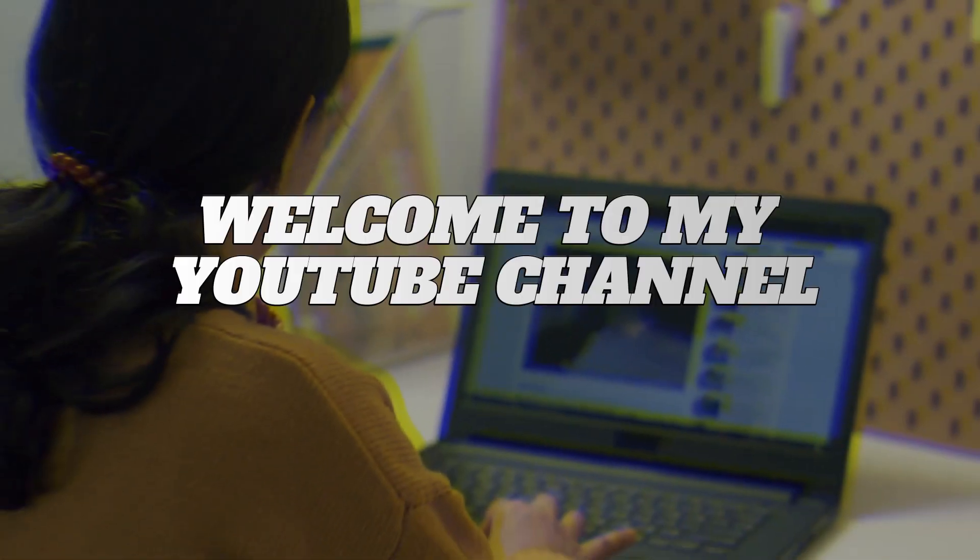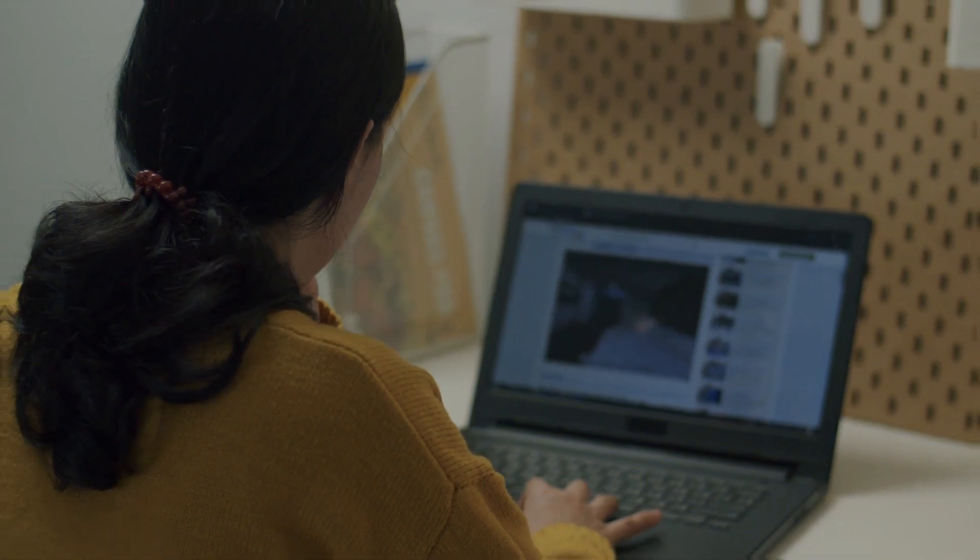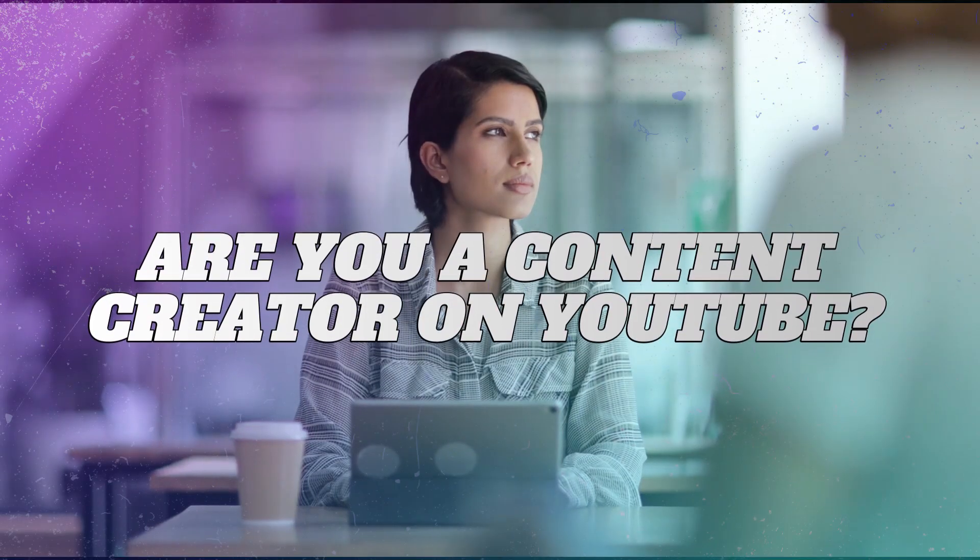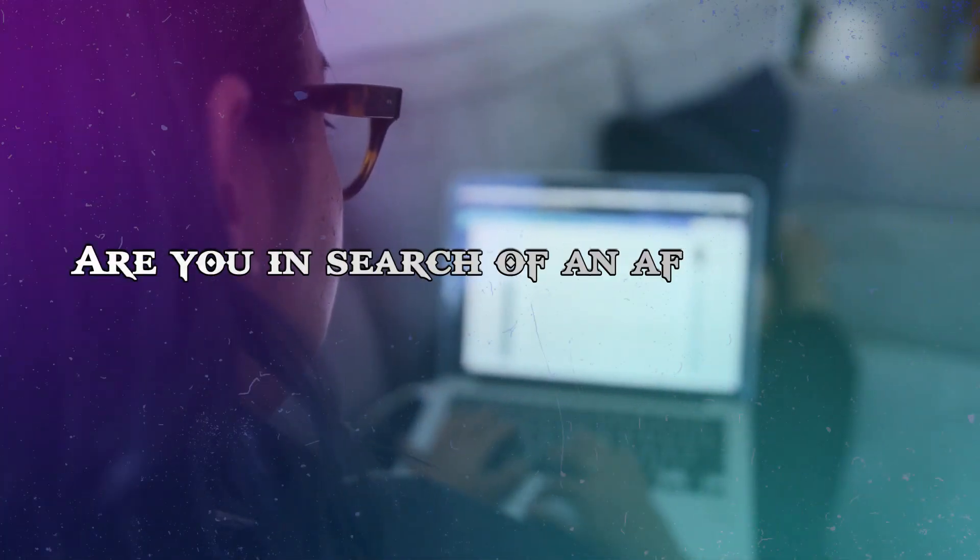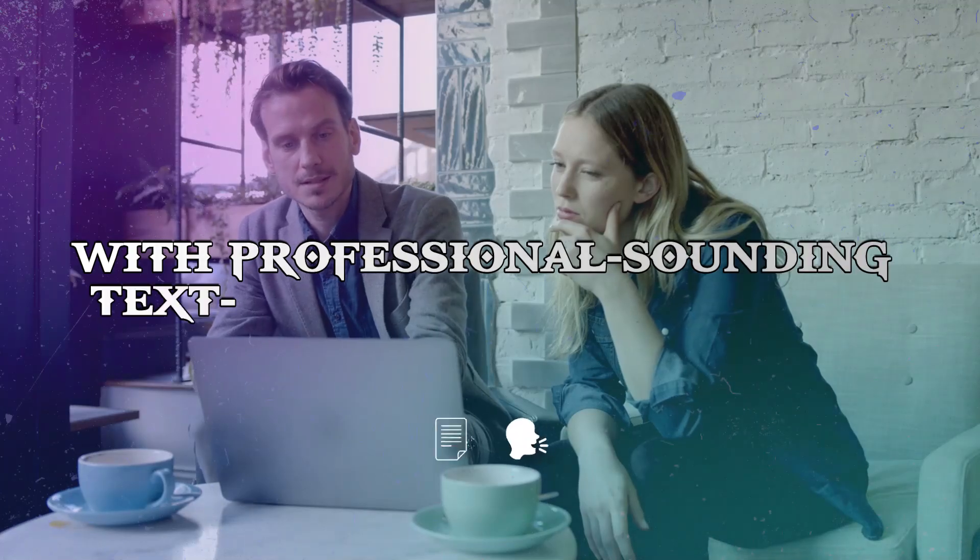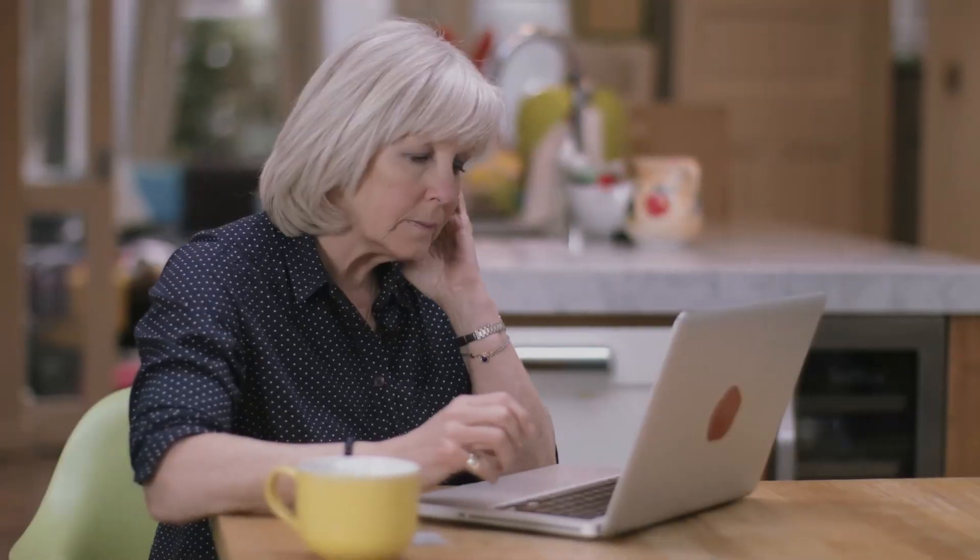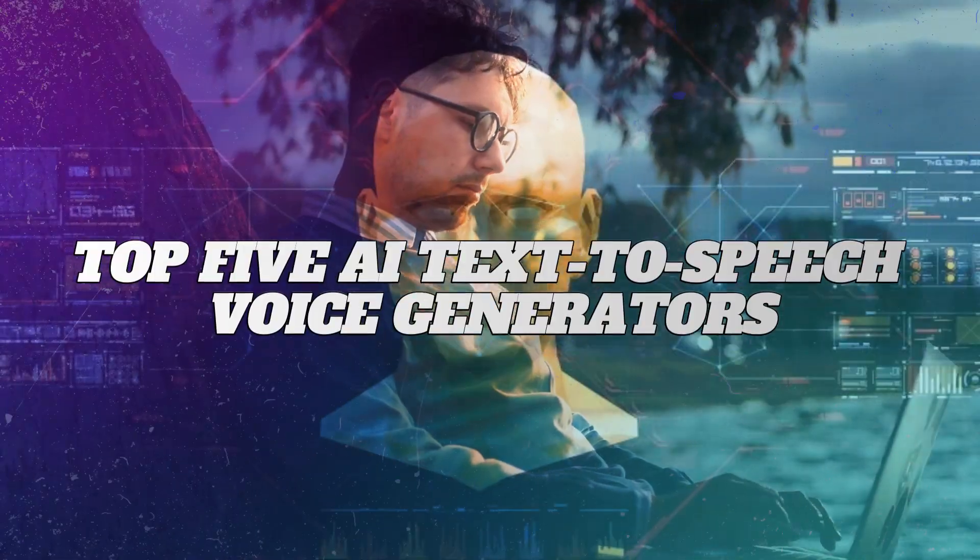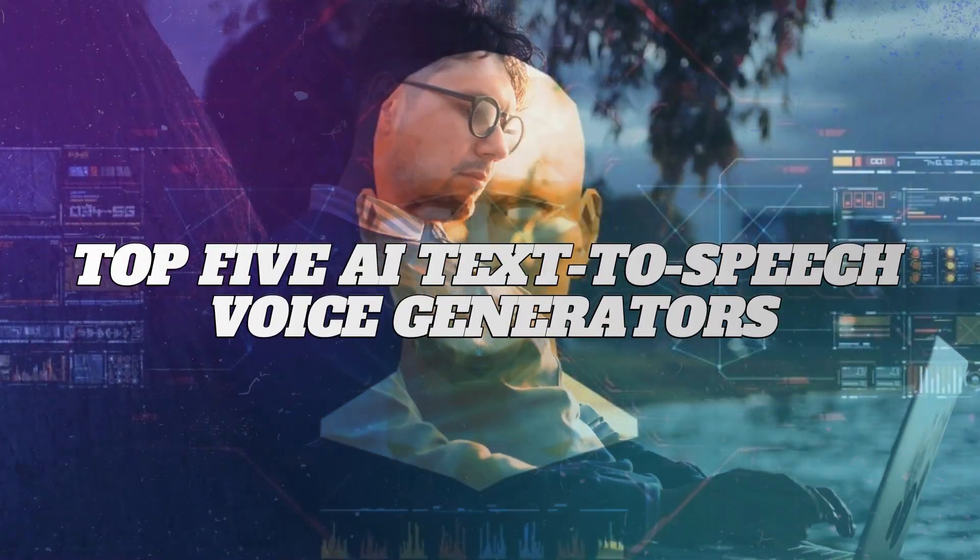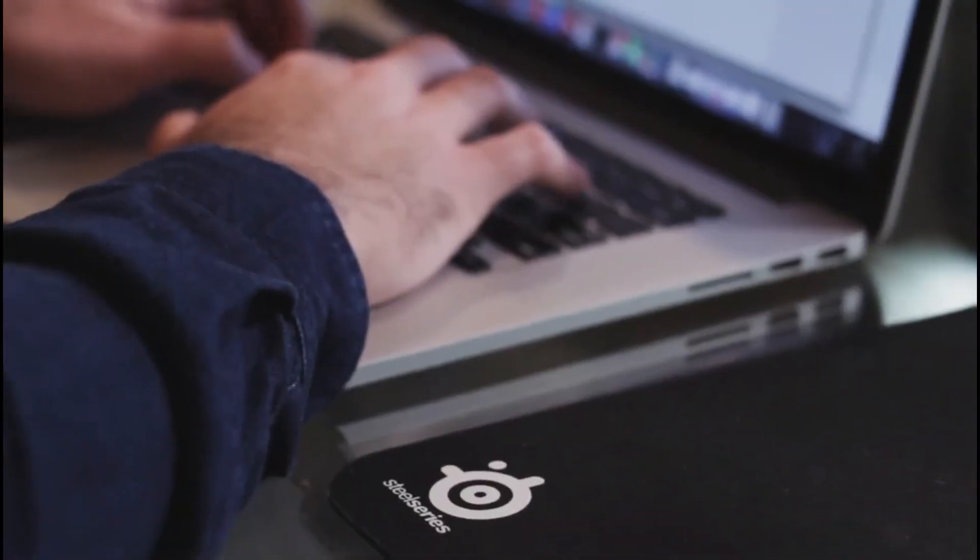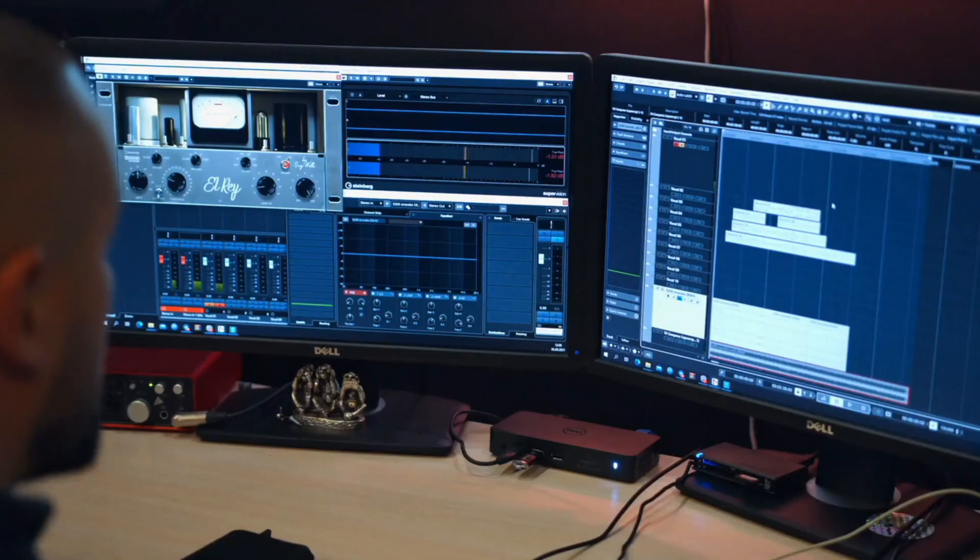Hey there Faceless family! Welcome to my YouTube channel. In this video, we aim to simplify the content creation process for you. Are you a content creator on YouTube? We've compiled a list of the top 5 AI text-to-speech voice generators that won't cost you a dime, and we're sharing them with you in this video.